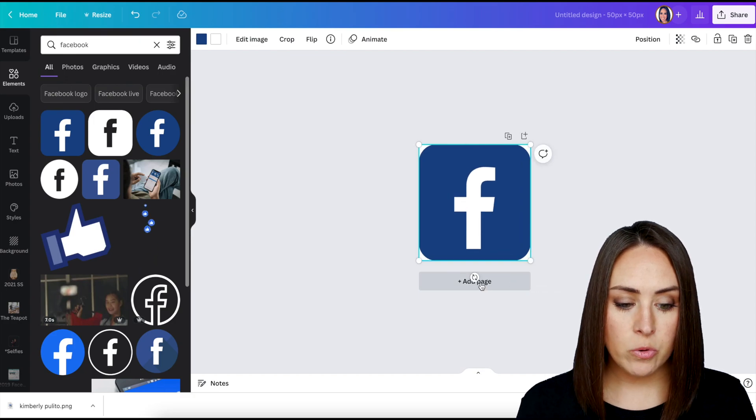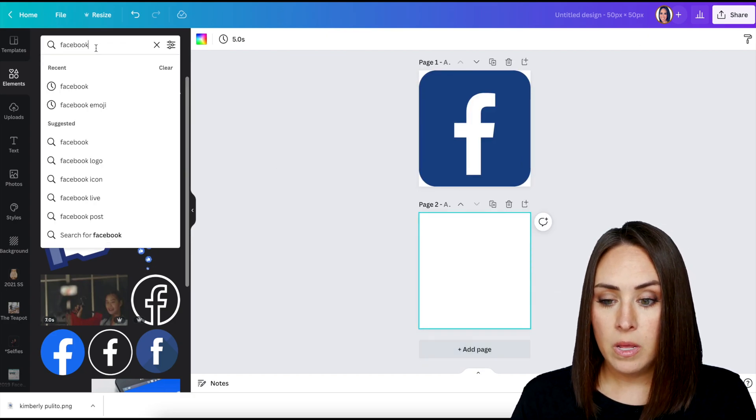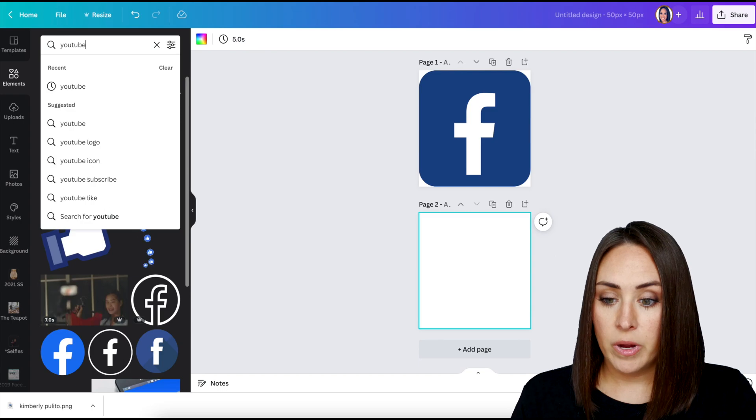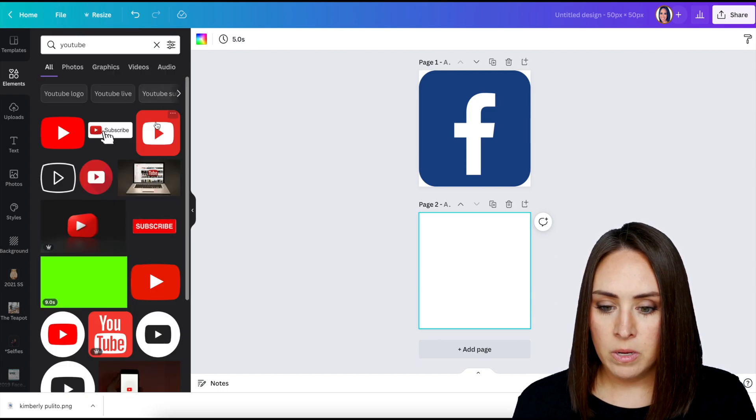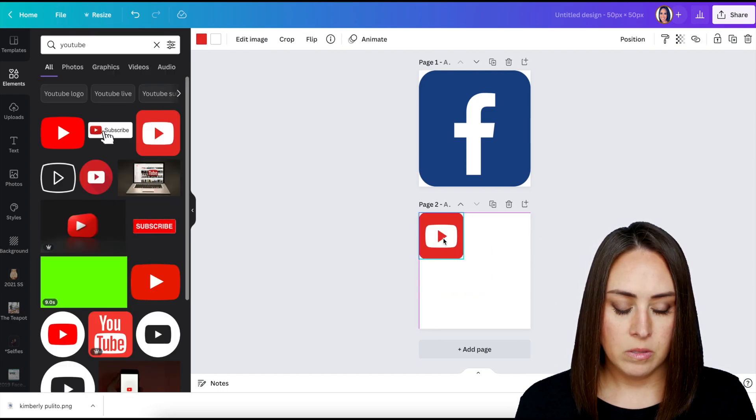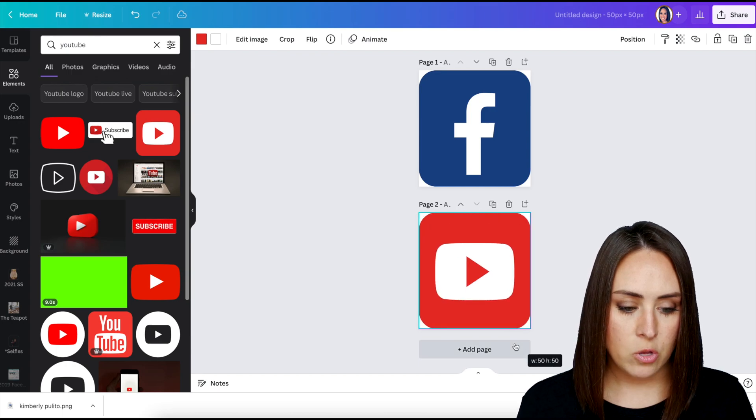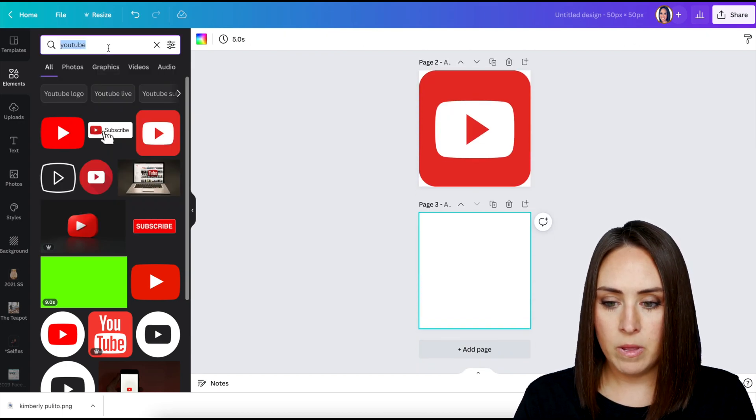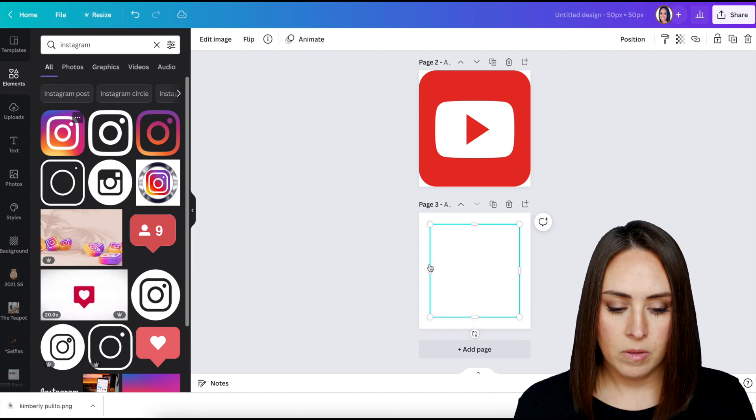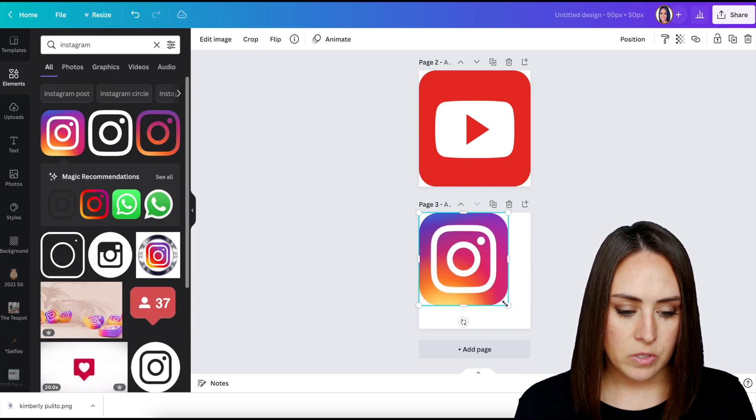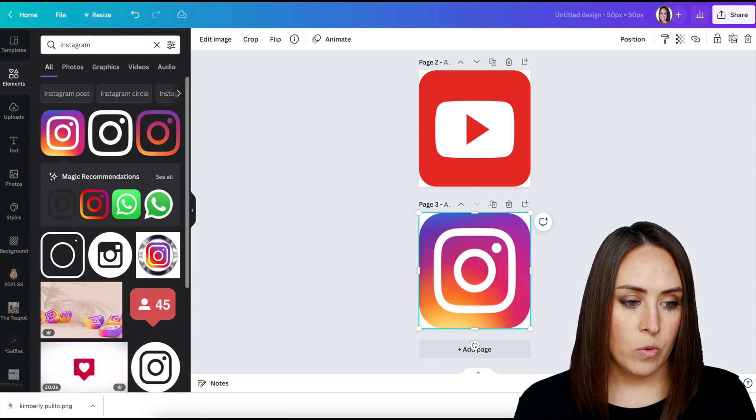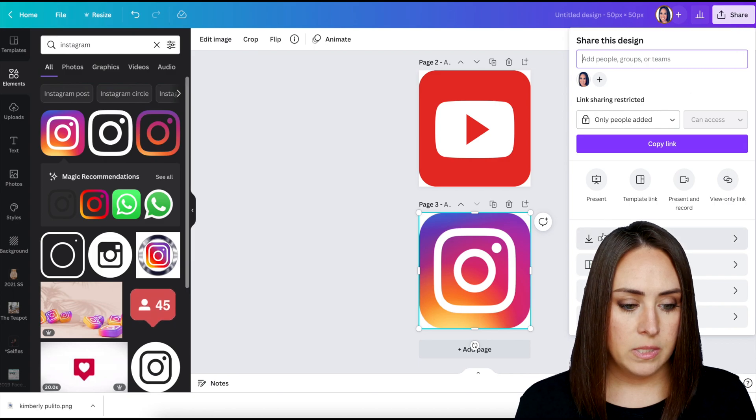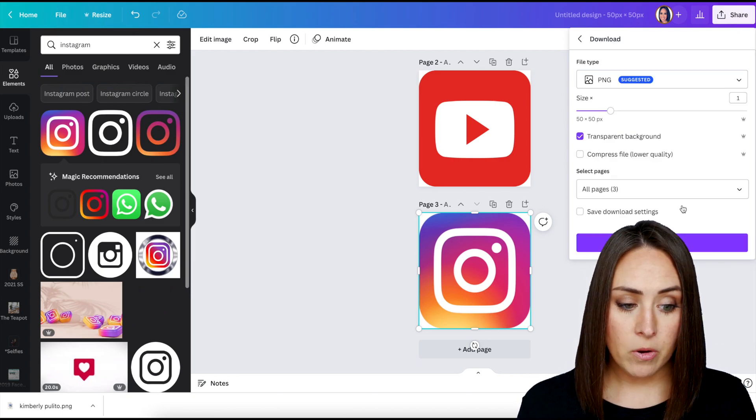If you want them to be uniform, as of right now, Instagram does not have a round one. So this way they will all be uniform, looking the same deal. I'm just going to do these three just for this video.